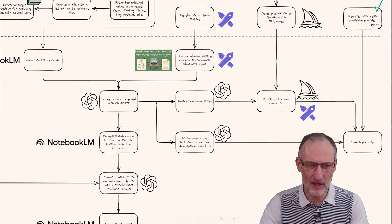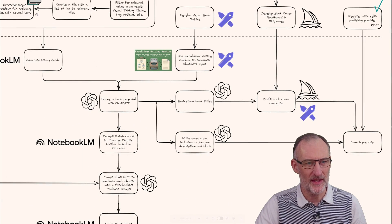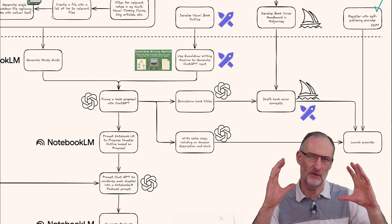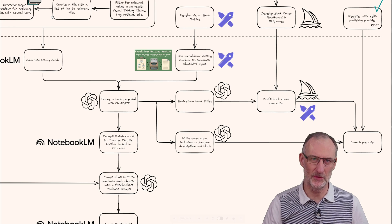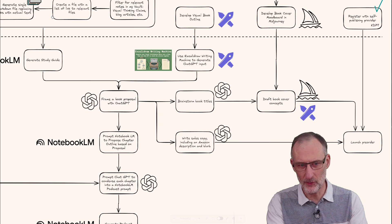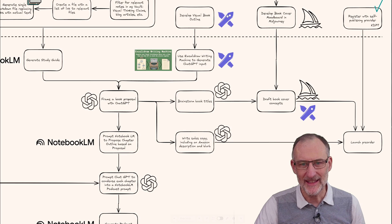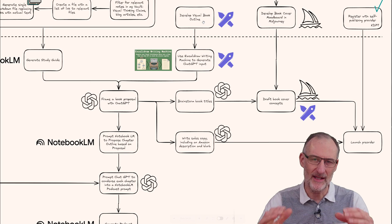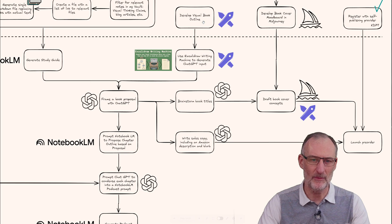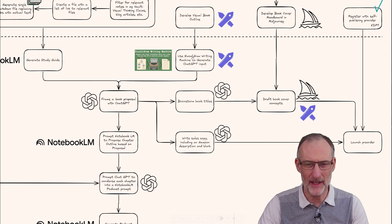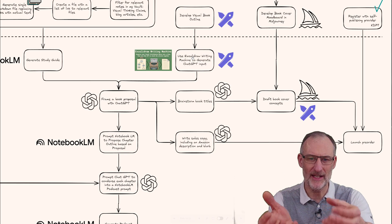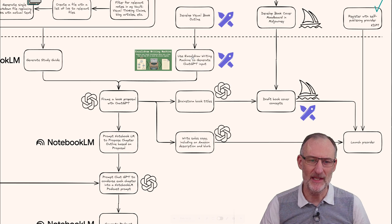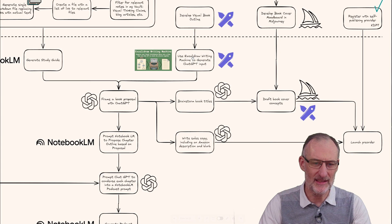From here I'm going to use the Notebook LM model for lots of things, for example to create a study guide for visual thinking. In the meantime, based on my outline and concept map, I'll use Excalidraw writing machine to generate a ChatGPT input.